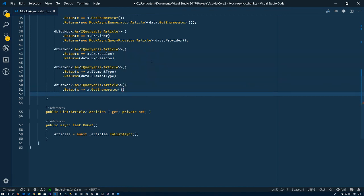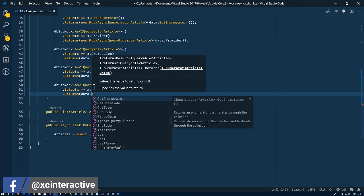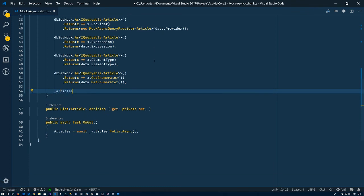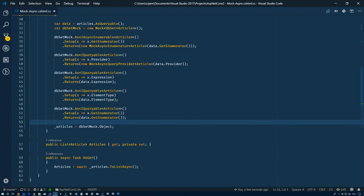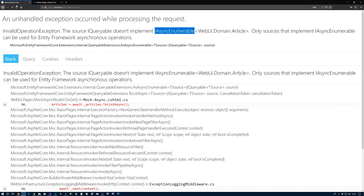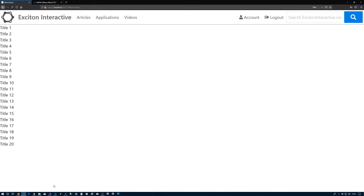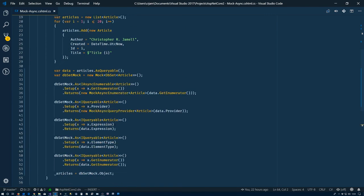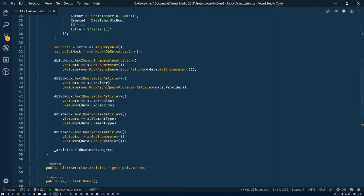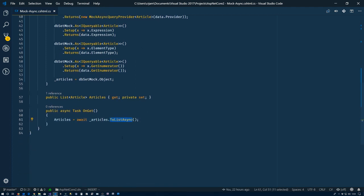So now we will return data.GetEnumerator(). Alright, so that mocks up the DbSet for us. And now the last thing we have to do is say that articles is equal to dbSetMock - that's the mock object, we need the object target of it. So now if we save this and give it a chance to restart the server and cross our fingers - we can see no errors down there. Now we have our titles, so we can see that in fact it's working. We're taking an in-memory list here, using it as the data store in this mock DbSet, and then we're able to use the asynchronous methods on it within our async methods.